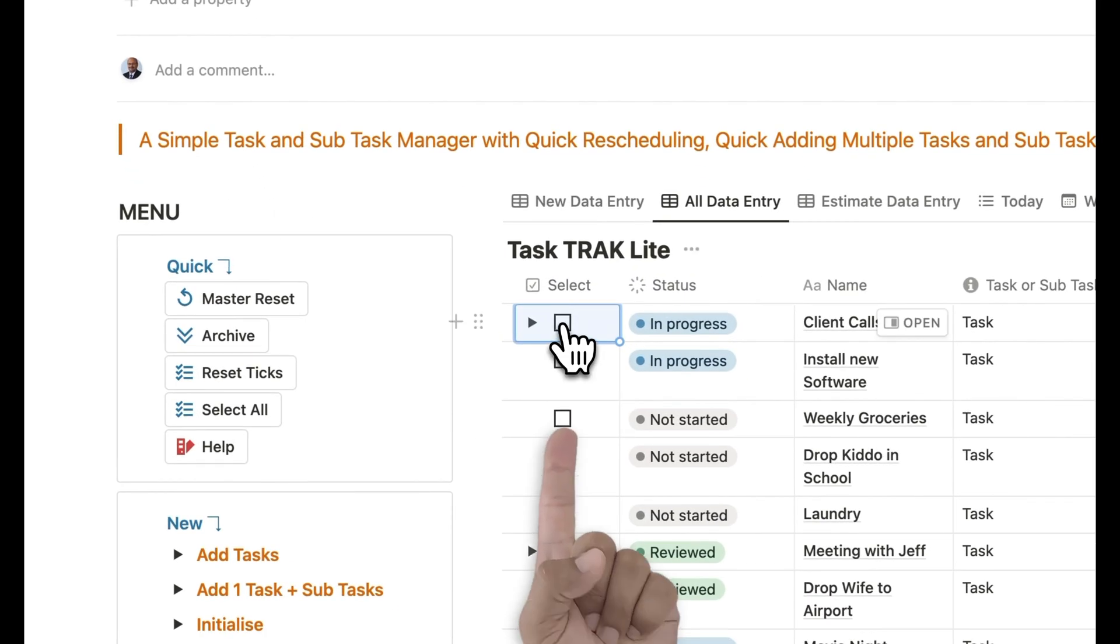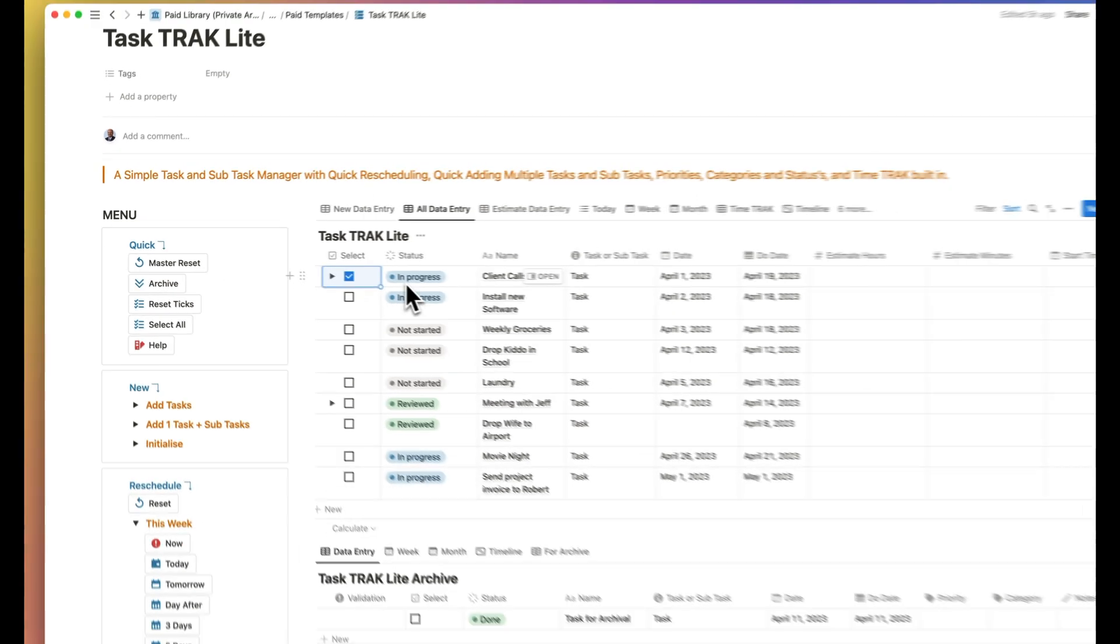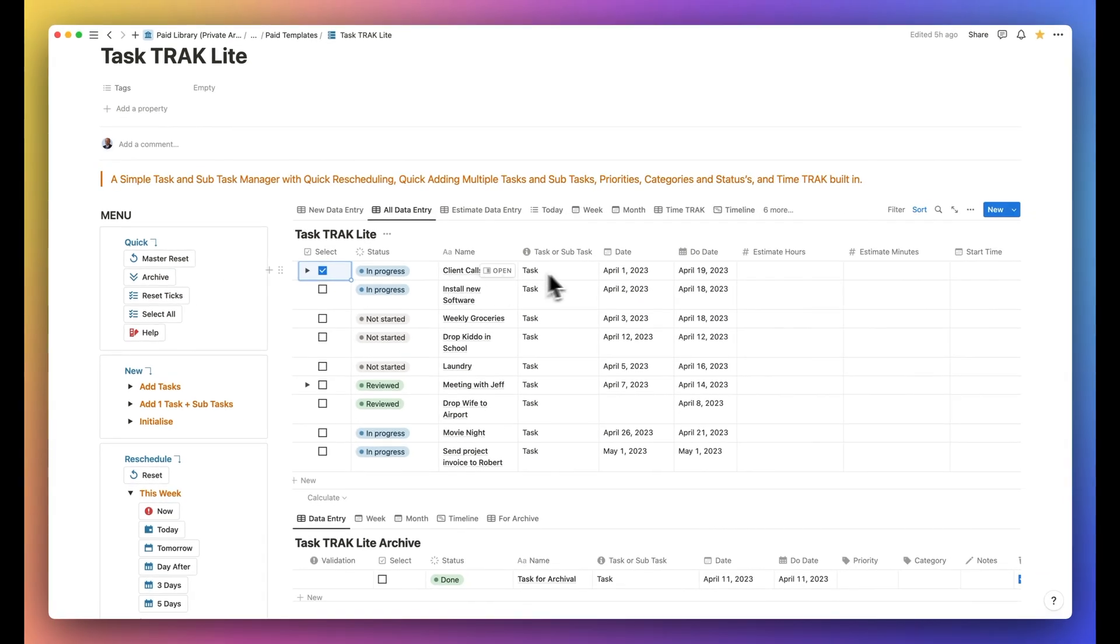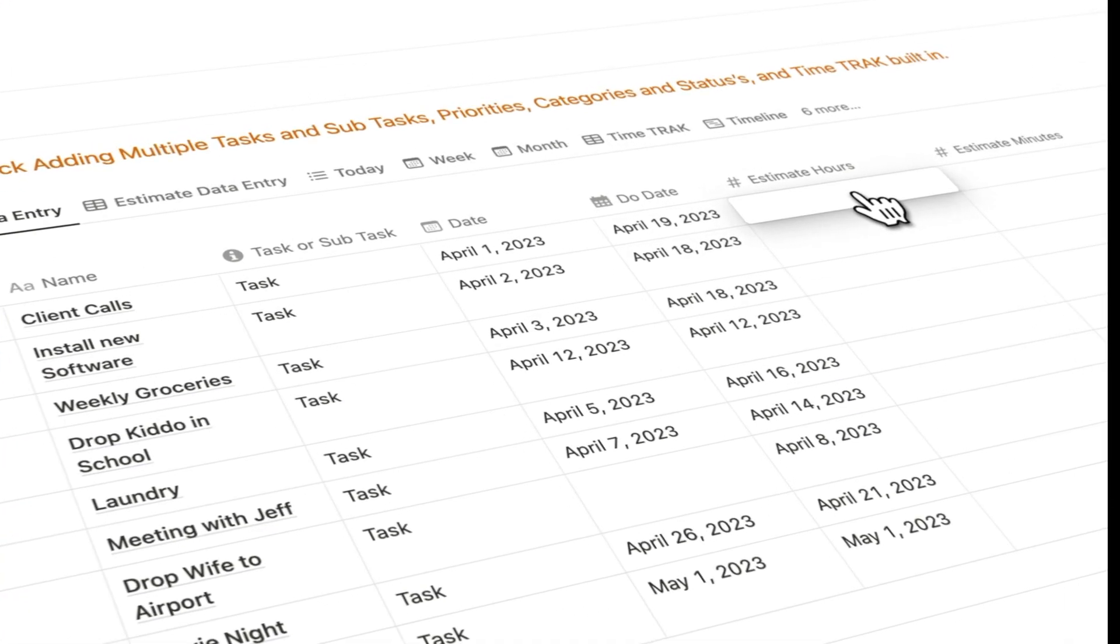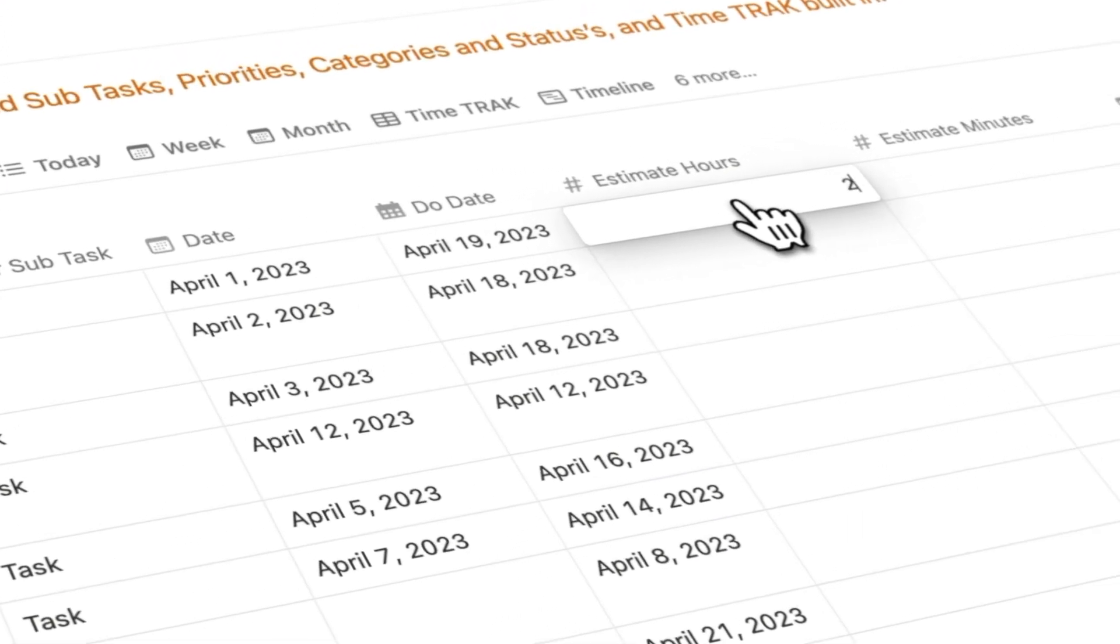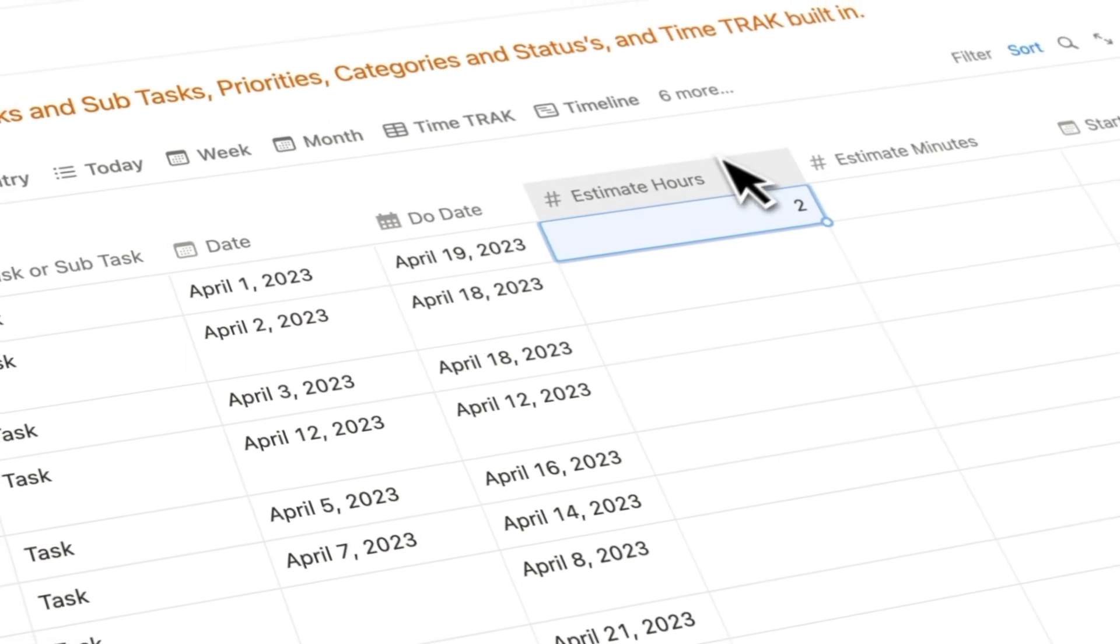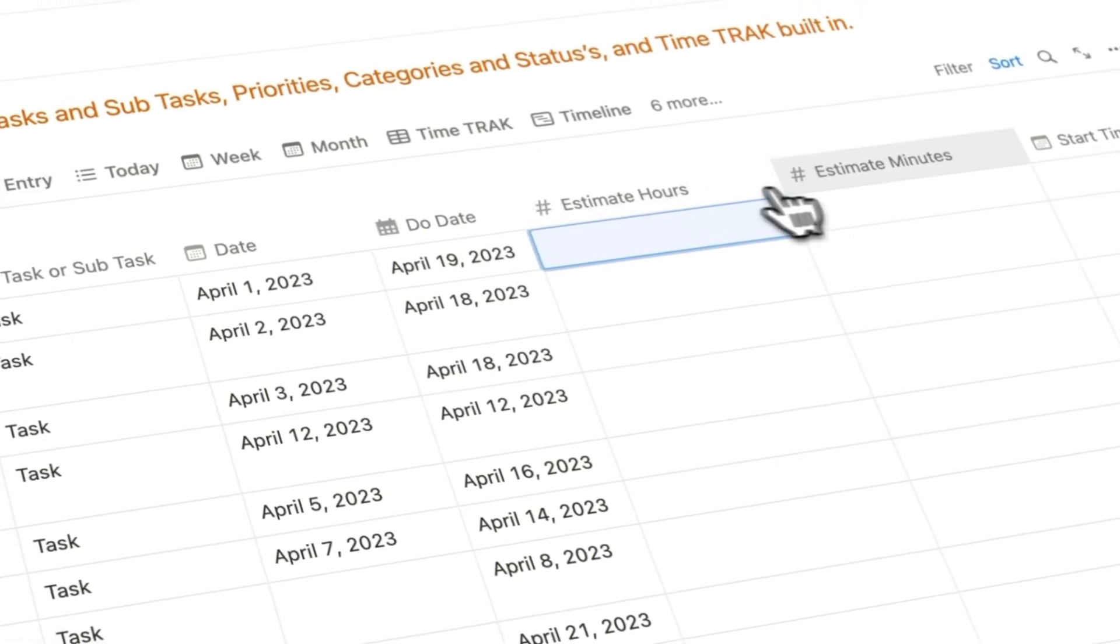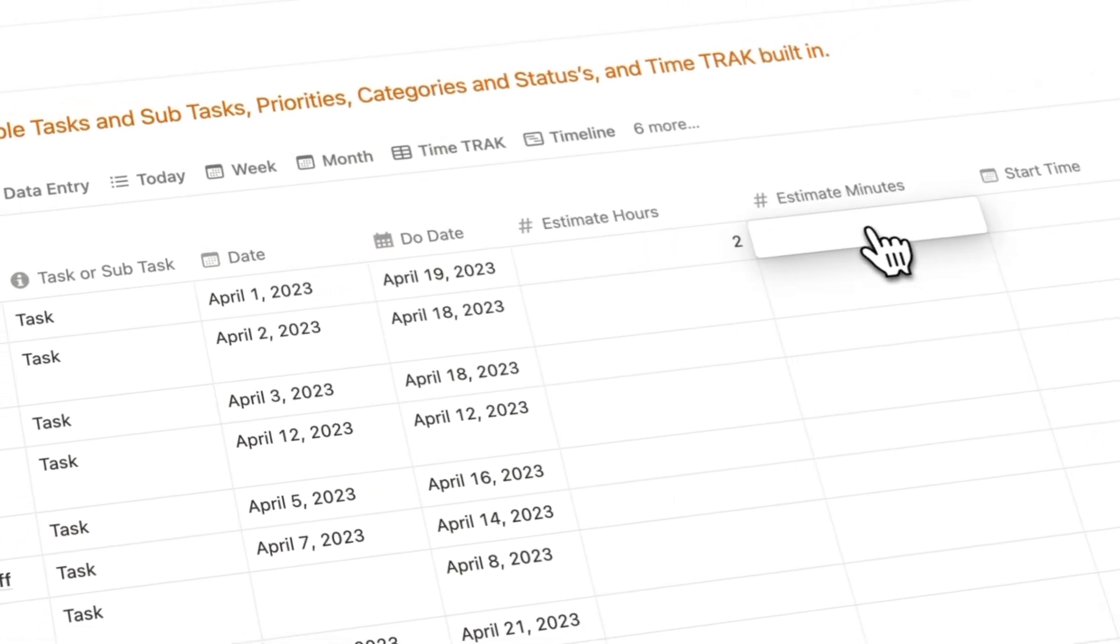To track a task, simply click on the select checkbox. Before you start working on the task, estimate the amount of time it will take to complete it.